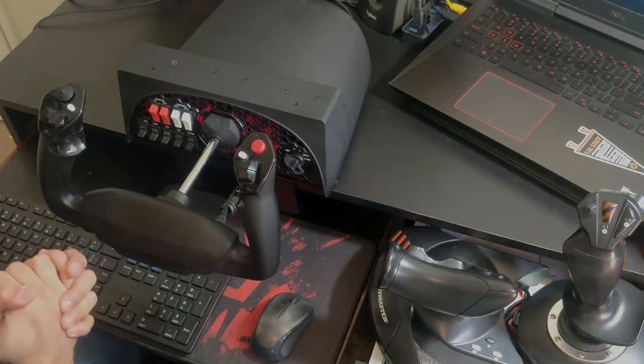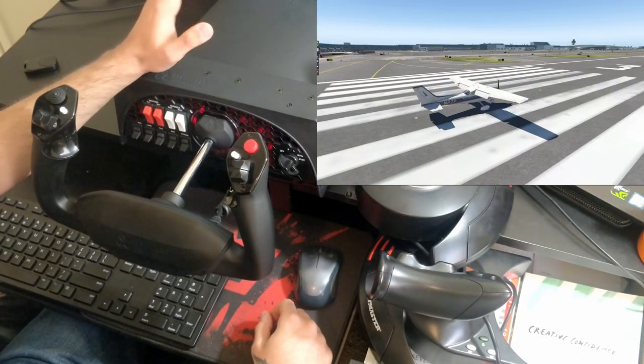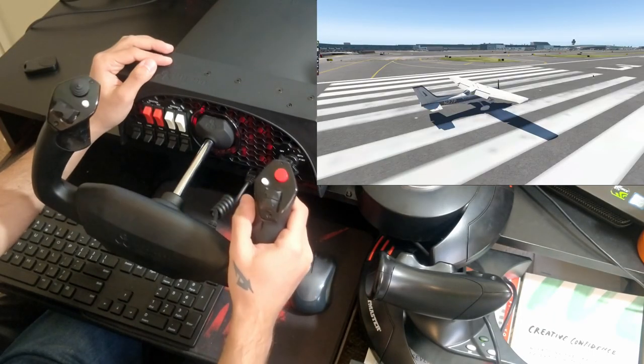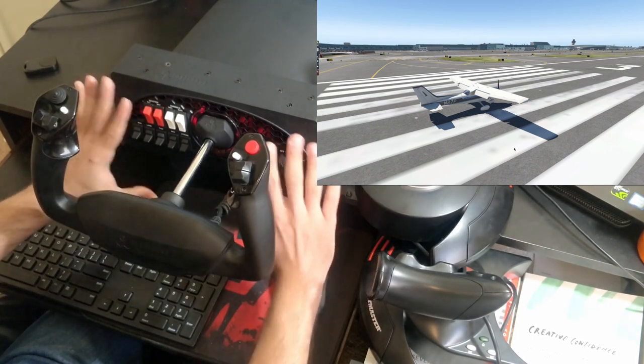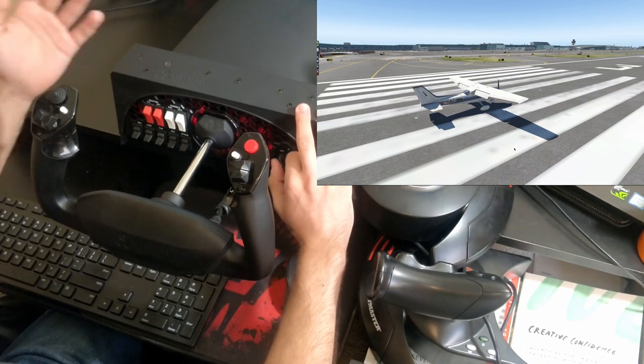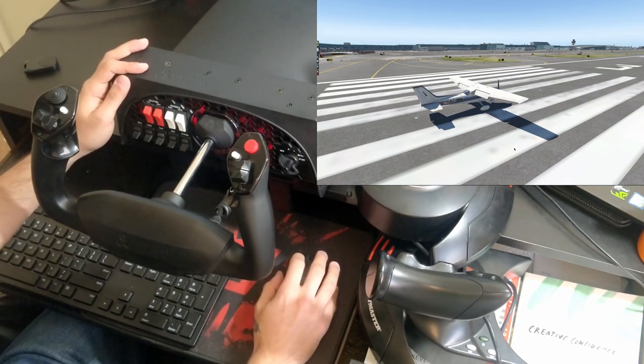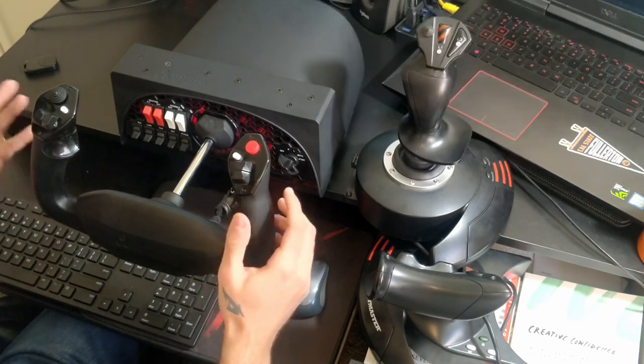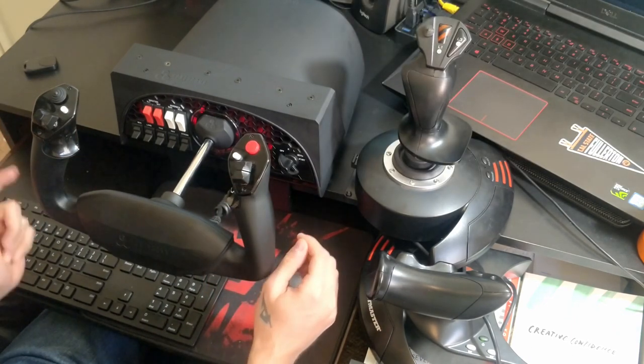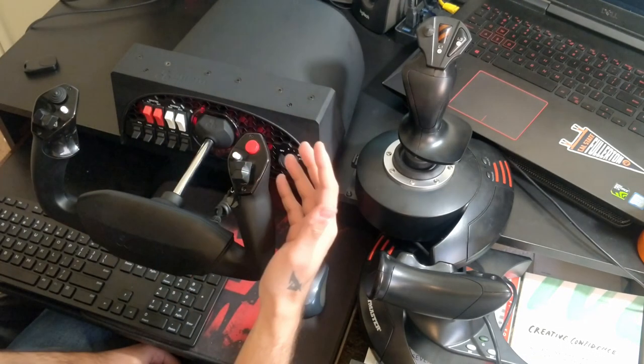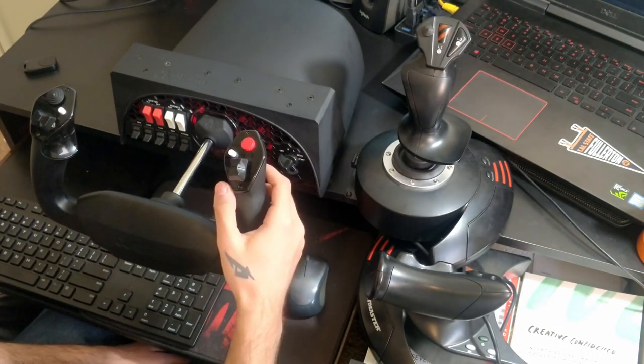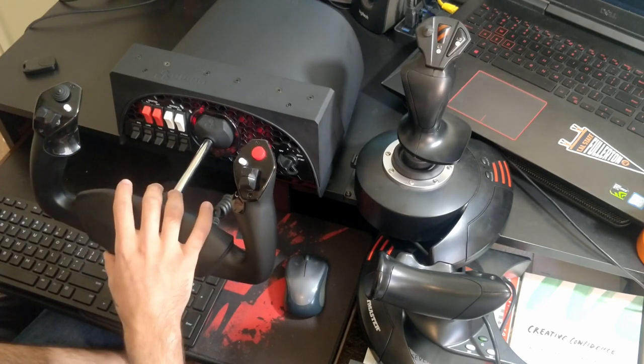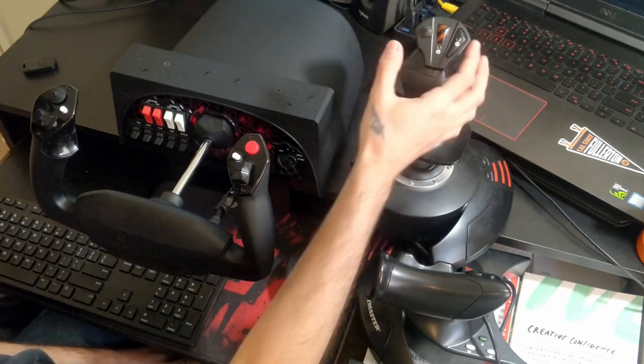As you can see, we're inside the simulator now. We'll be testing the yoke on the Cessna 172 because these panels are exactly similar to the ones we see in the Cessna. Before we get started, I want to point out an important difference between a joystick and a yoke and how it can change the way you fly.